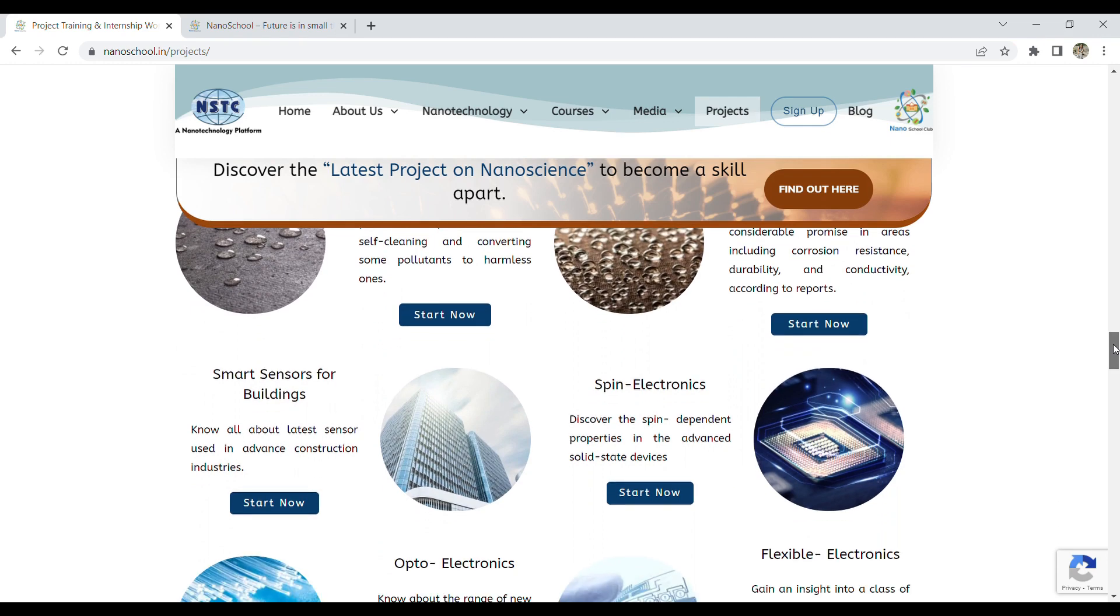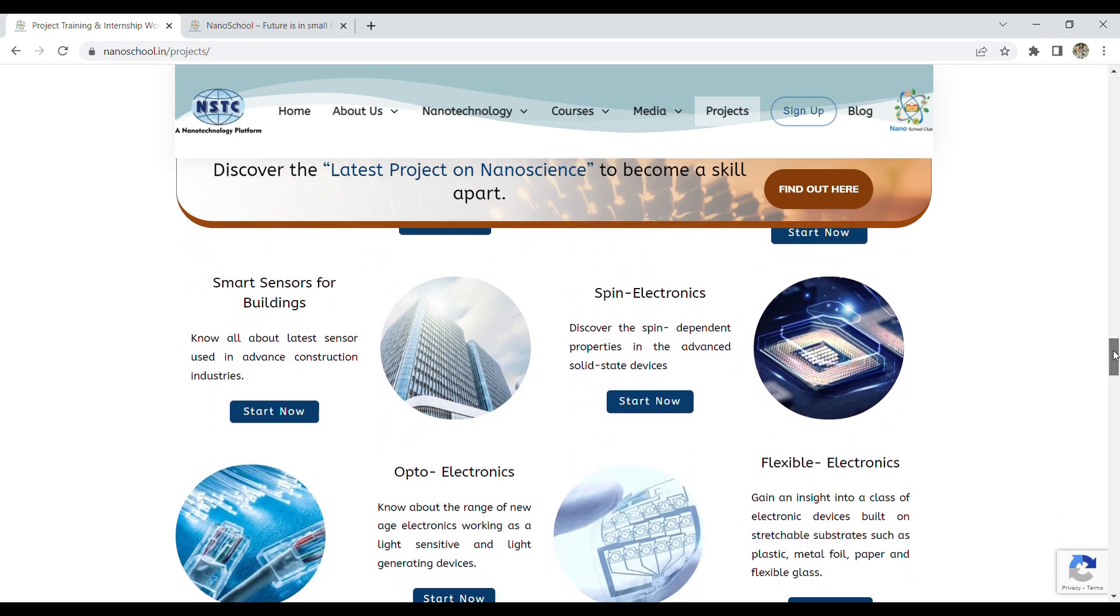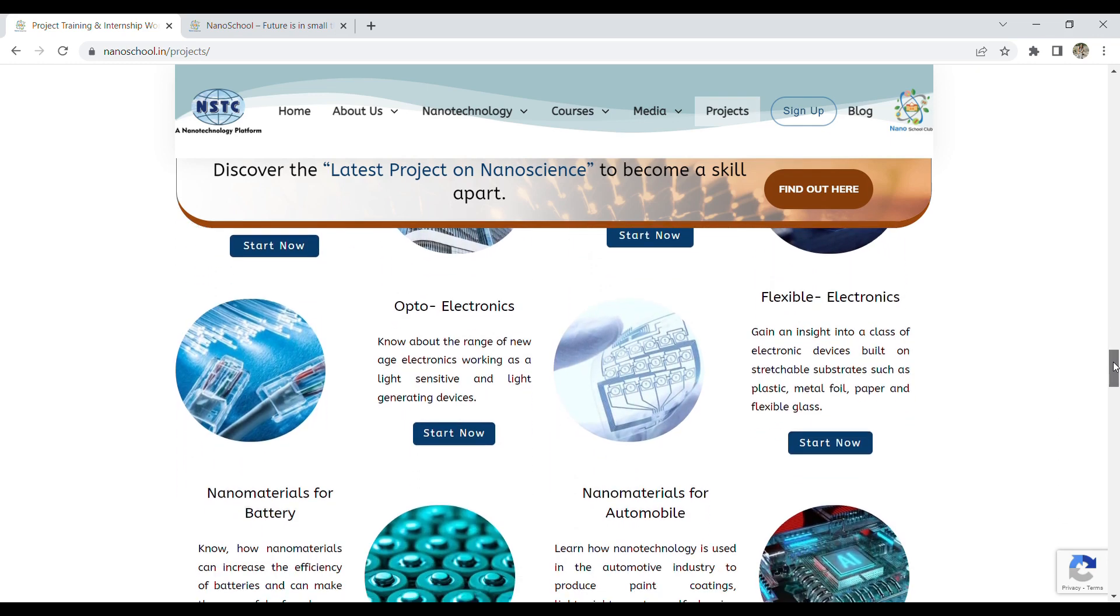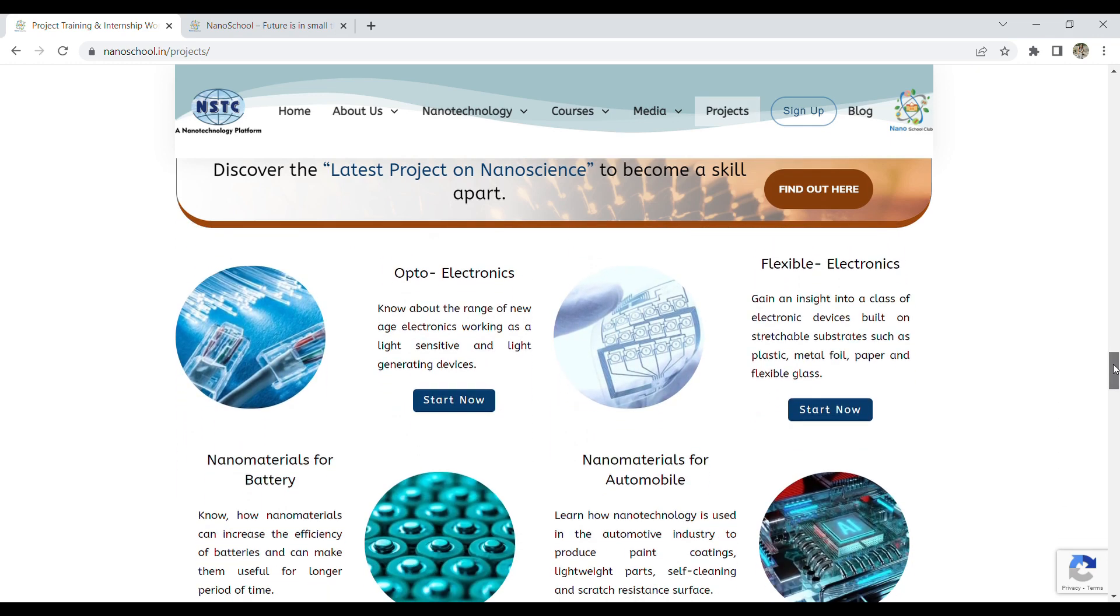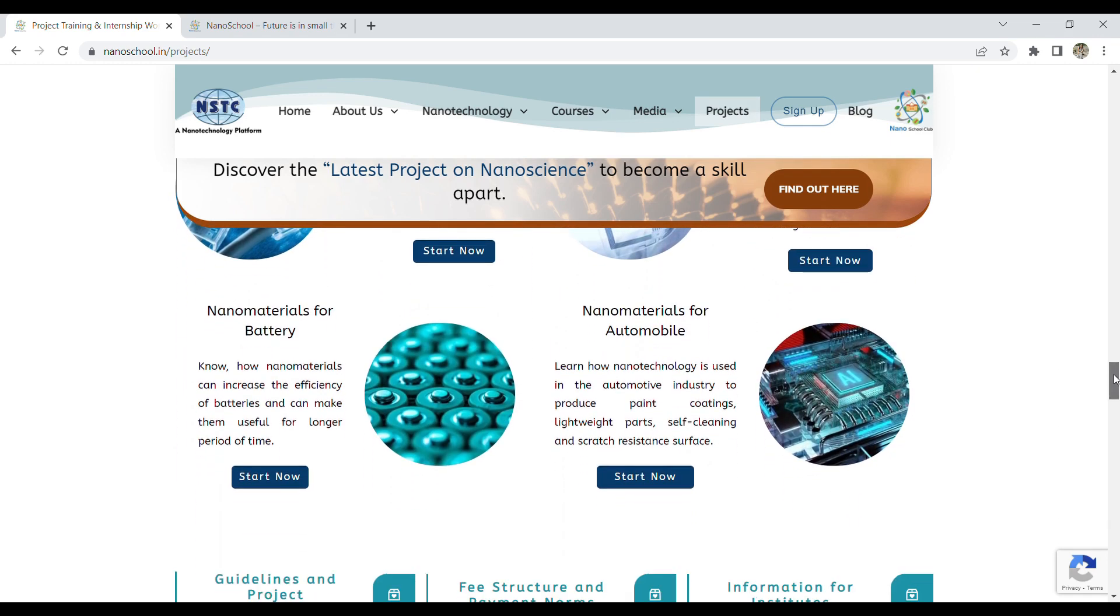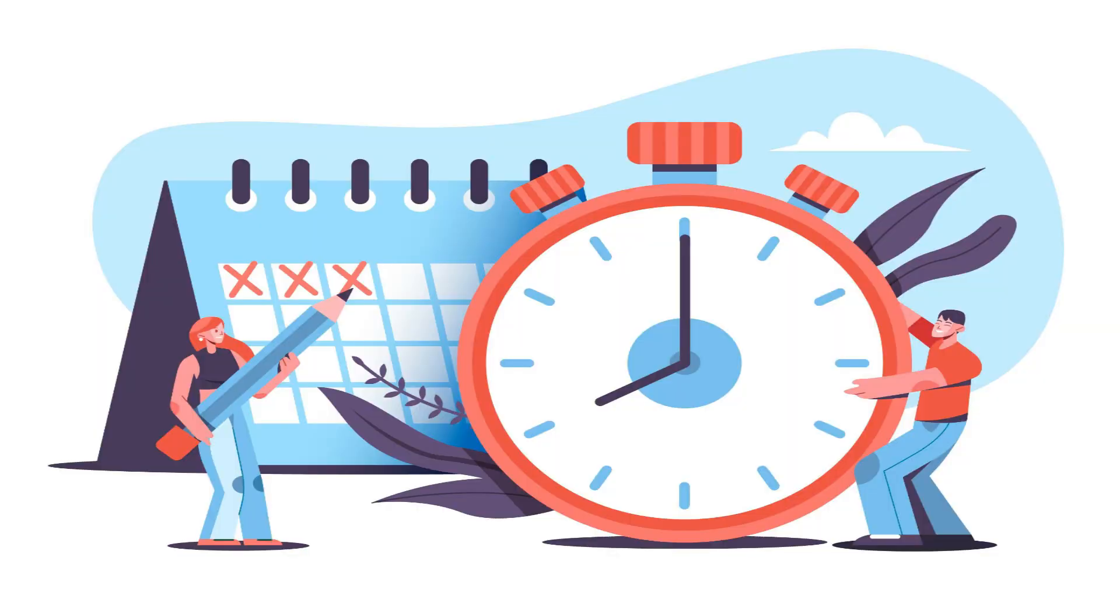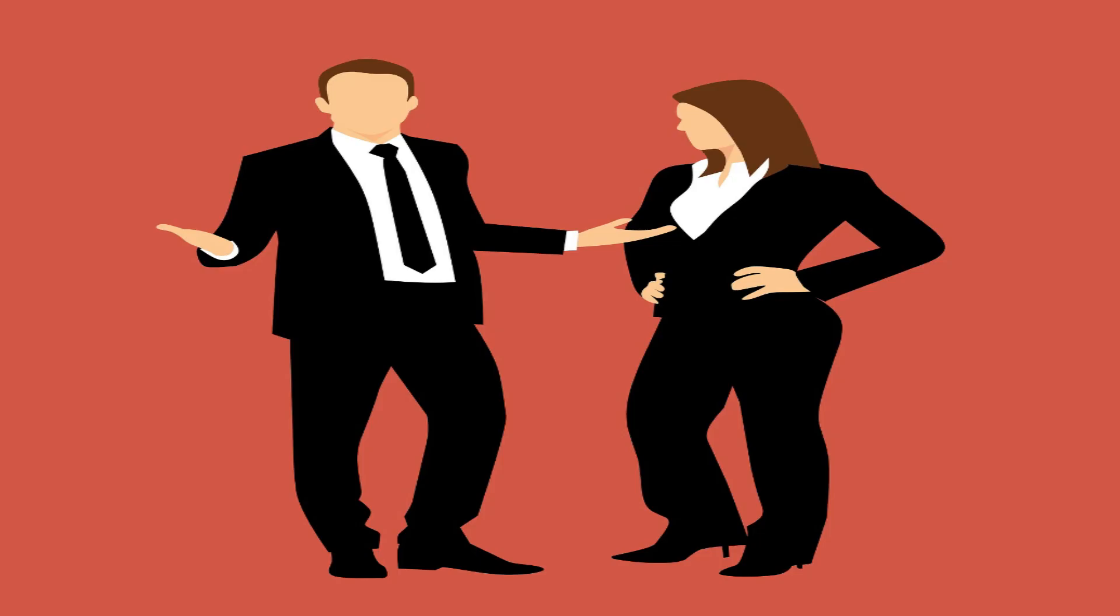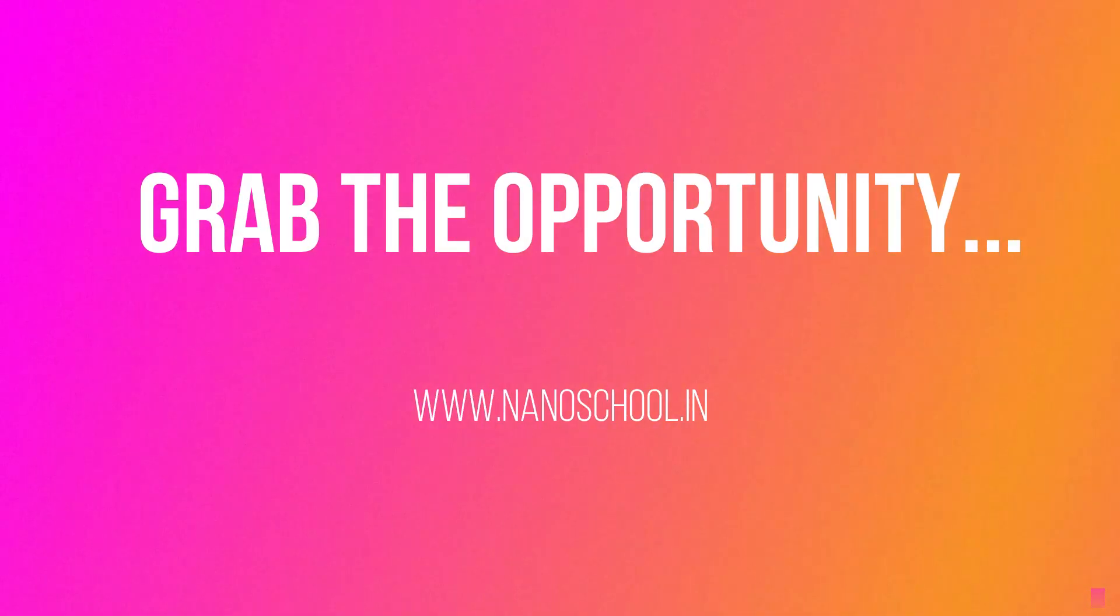Projects include aerospace, bio nanosensors, smart sensors for buildings, and spin electronics. So what are you waiting for? Grab the opportunity and utilize your summer.